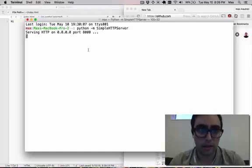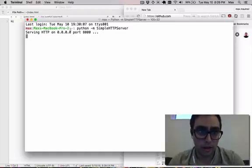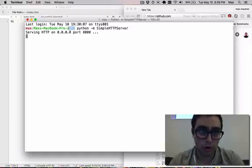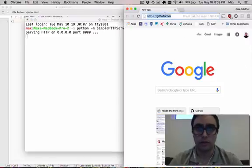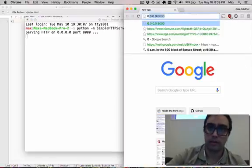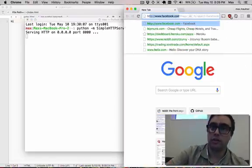So let's go ahead and hit enter and start up the web server hosting from our home directory. And you can see the exact address that it's hosting from.